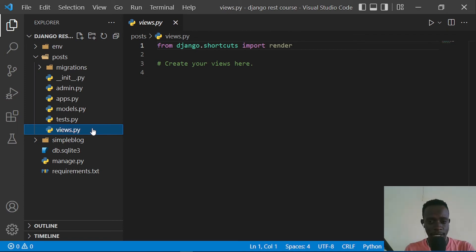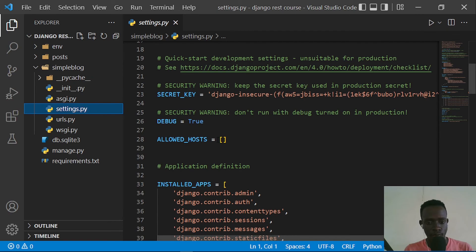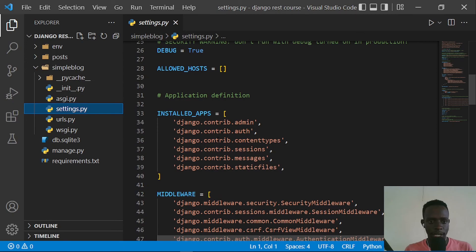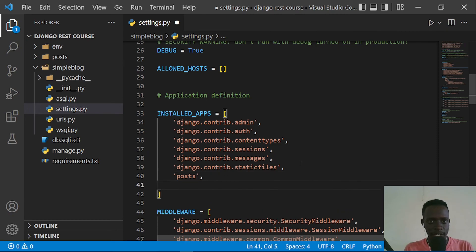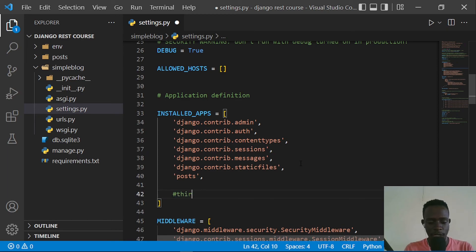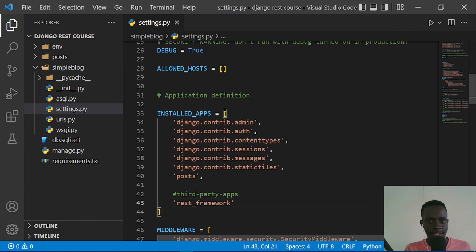Now that we've installed Django REST Framework, let's set it up. I'll go to settings.py and navigate to INSTALLED_APPS, which contains all the apps for our project. I'll add our posts app and then add 'rest_framework' as a third-party app. Saving this has already set up our REST framework. In the next video, we'll look at how to create our first API view. Thank you for watching and see you in the next video!